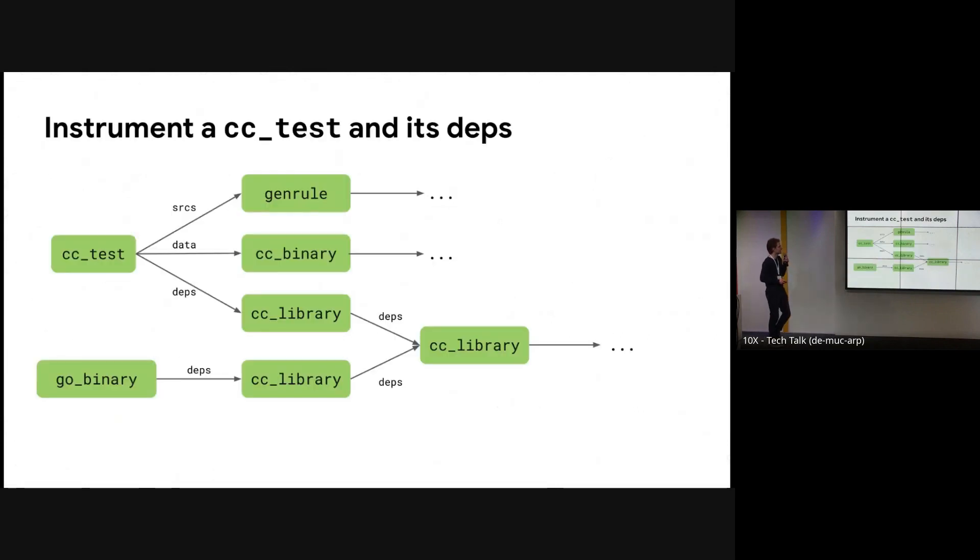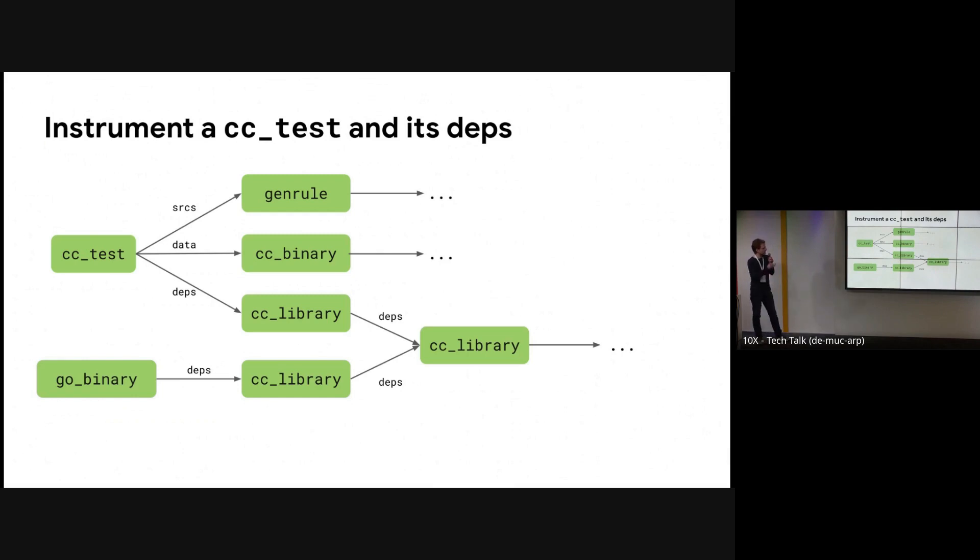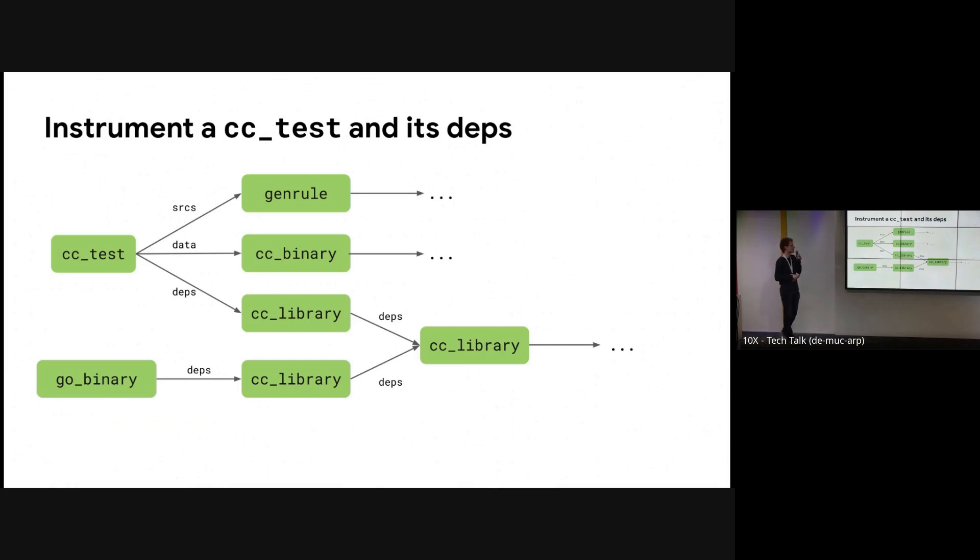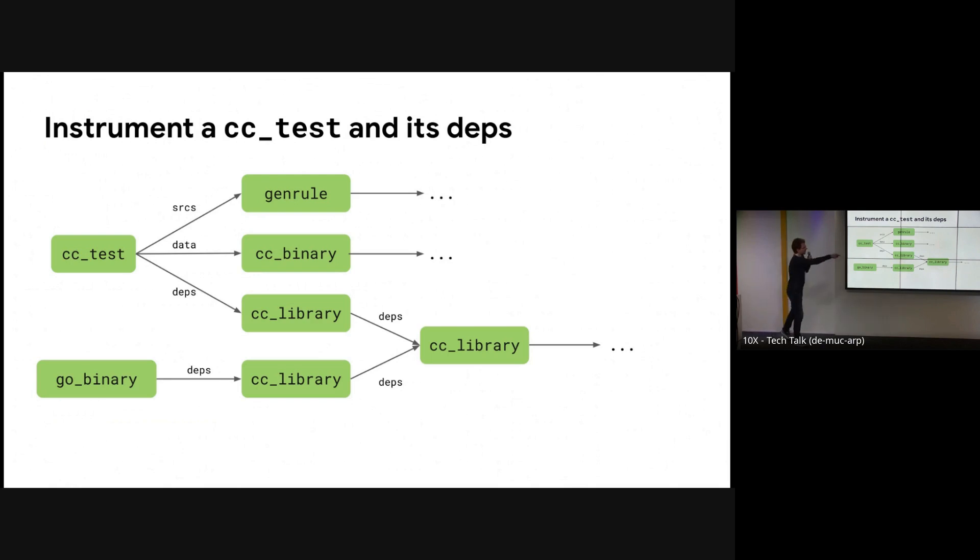I'll start out with some concrete example that will guide us through this talk. So this is a general, simplistic, synthetic build setup where you have a CC test that has some code generation via gen rule and has some data dependency and some other binary, some dApps. And then there's also a Go binary that also depends on some, in the end, common base library that both of these targets transitively depend on.